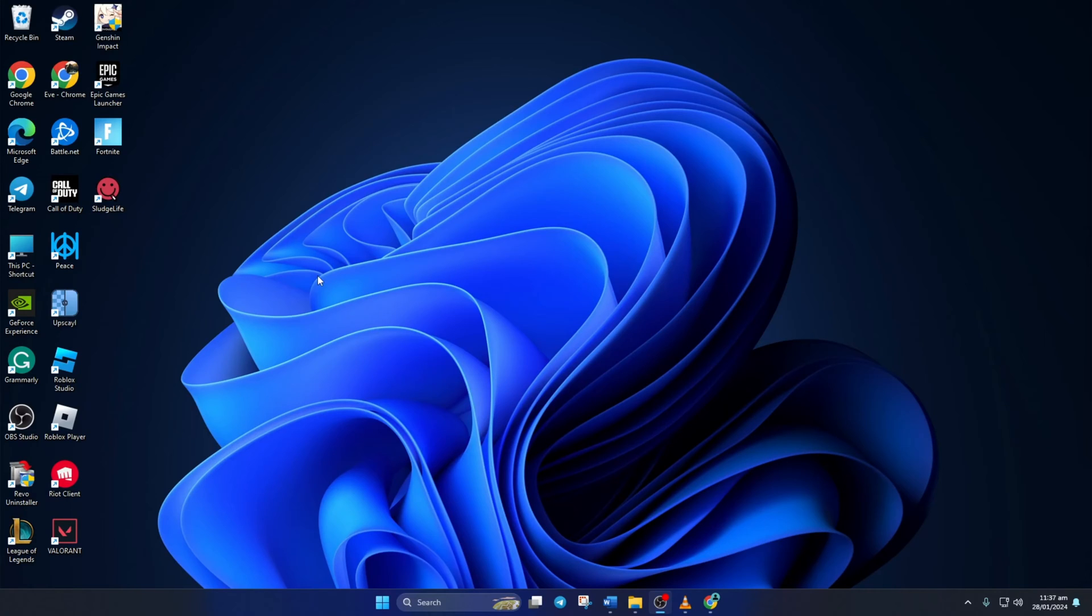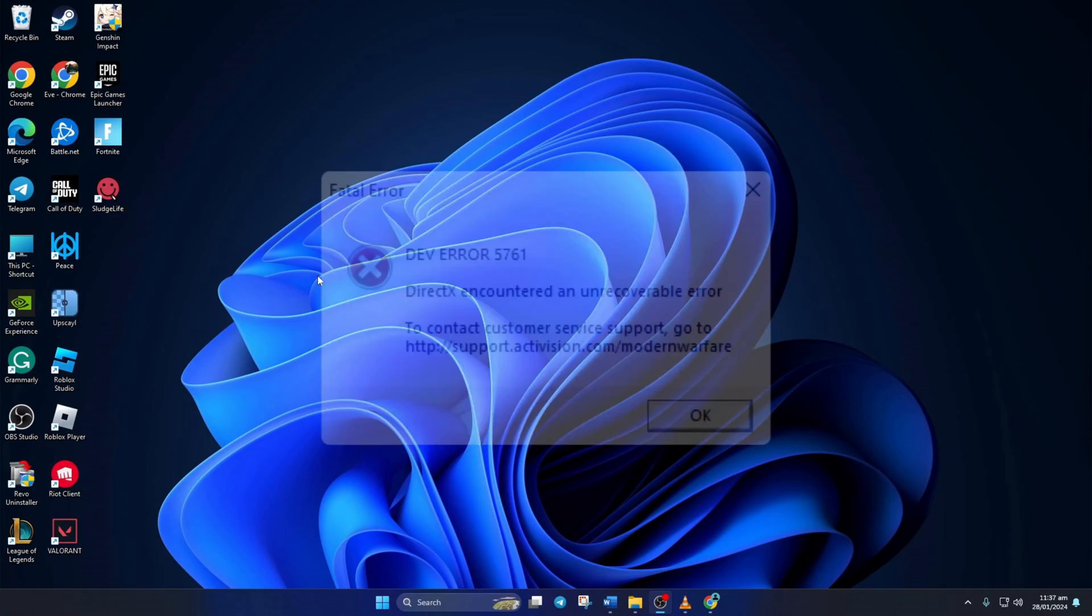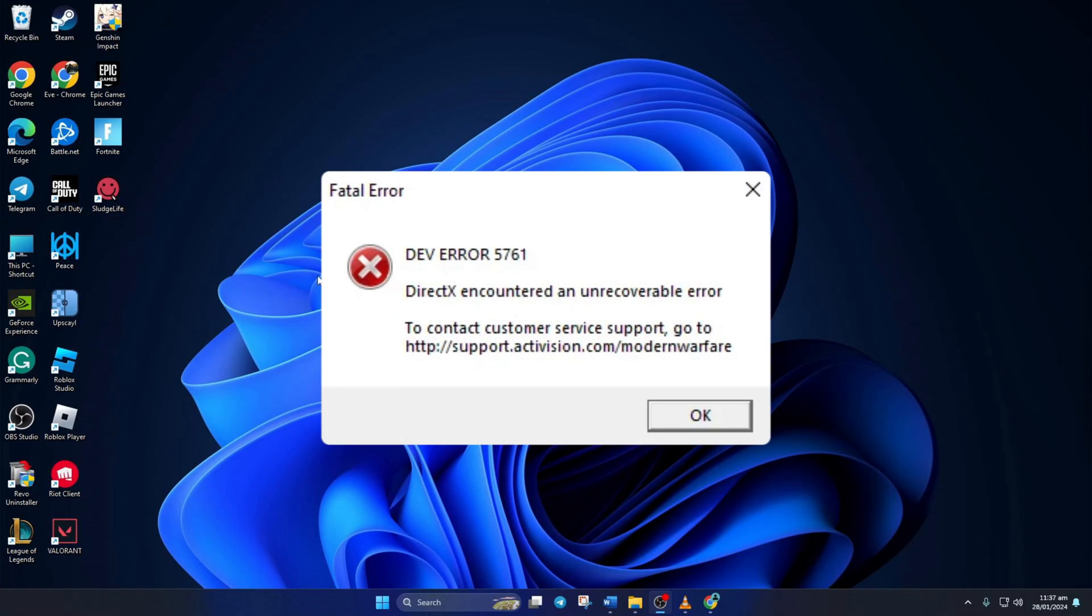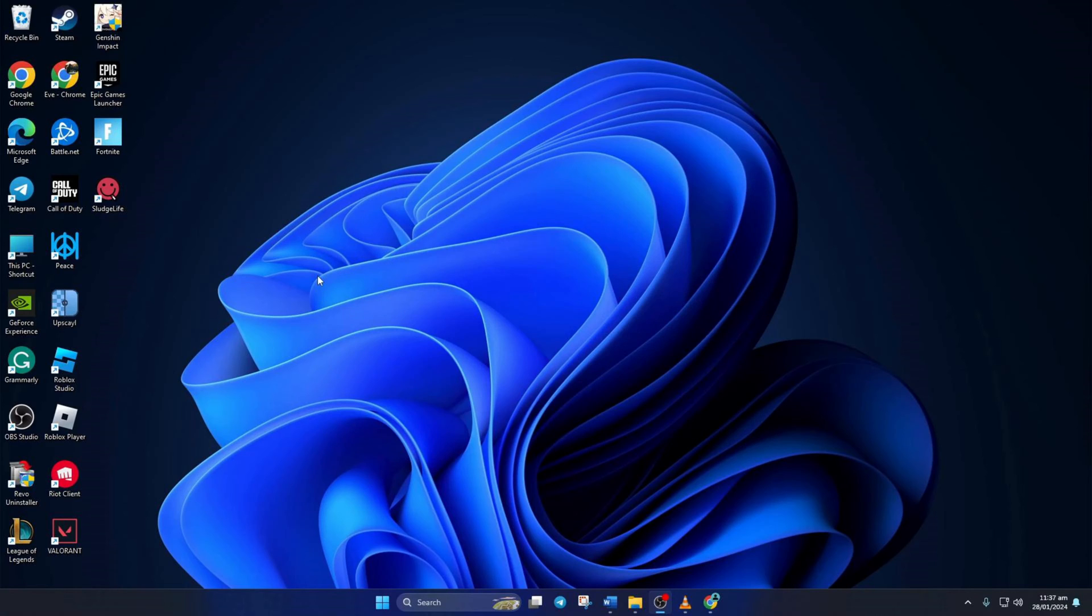Keep getting DirectX encountered an unrecoverable error or the dev error 5761 while playing Warzone? Don't worry. In this video, I'll show you three easy methods to solve this problem and get back to playing the game. Without any delays, let's dive right into the solutions.